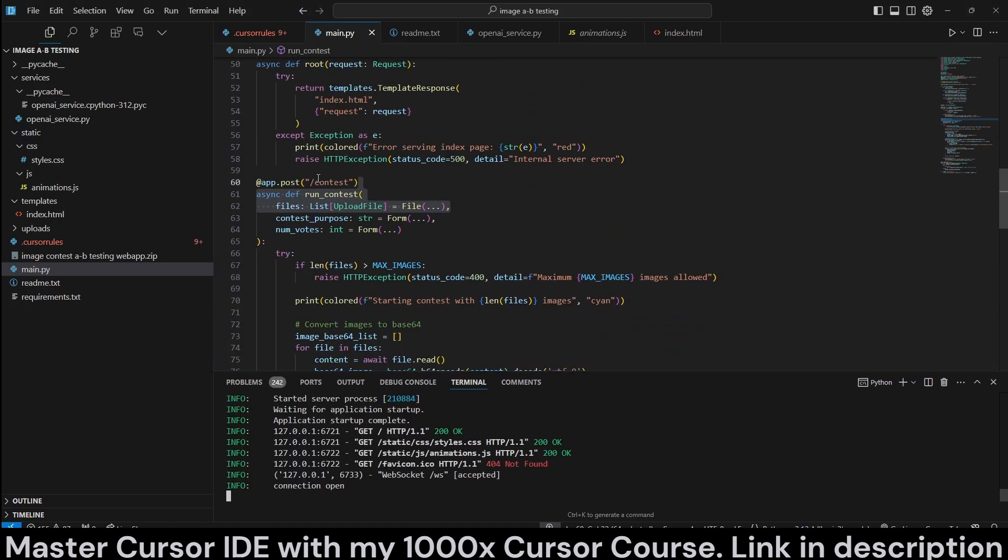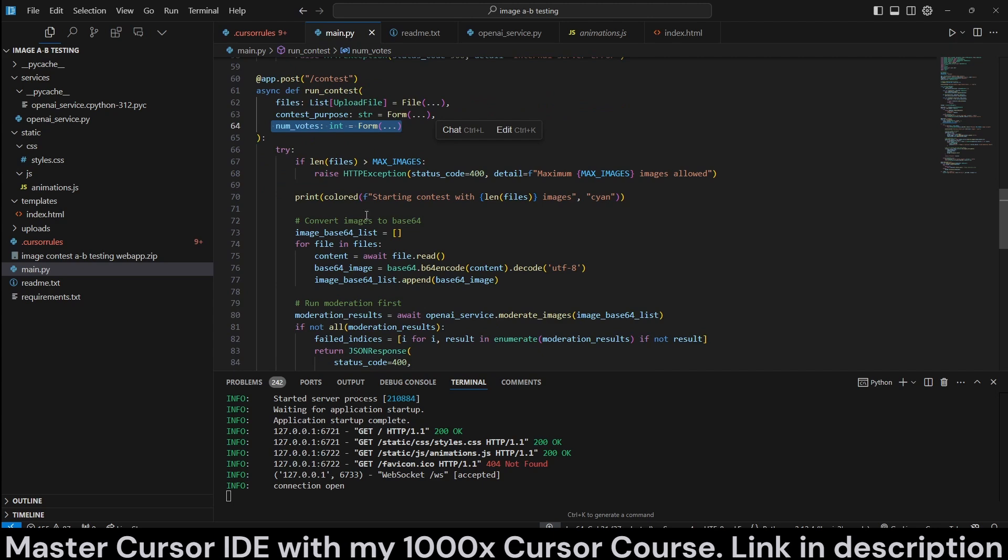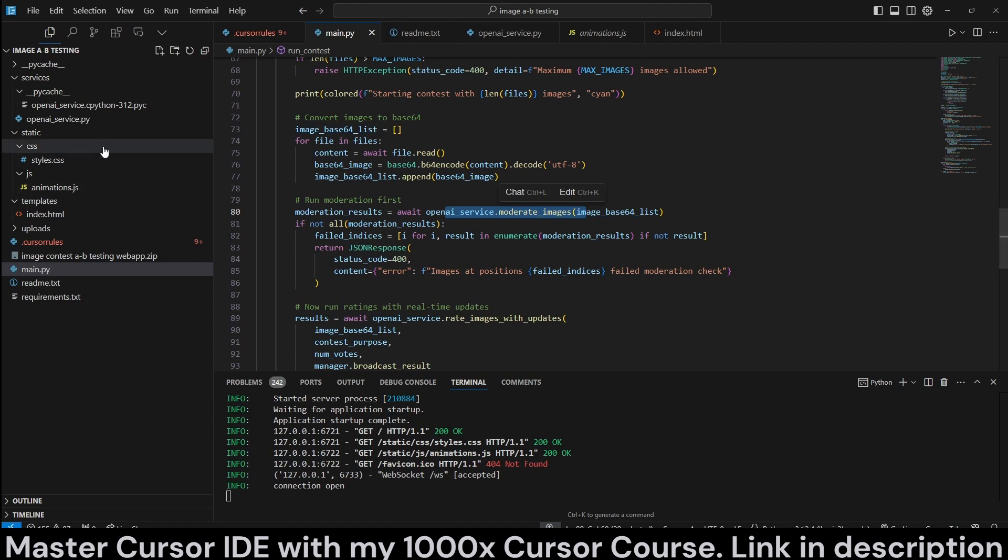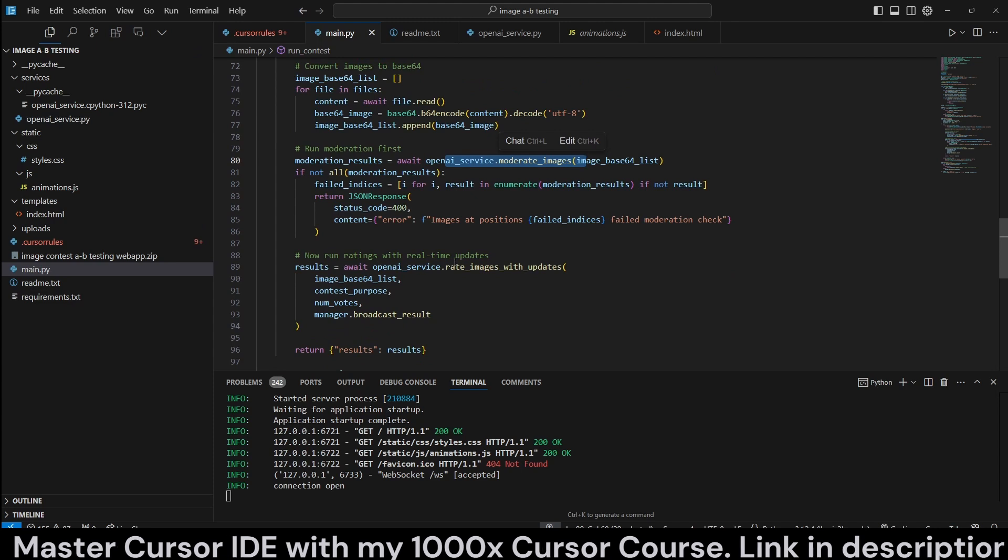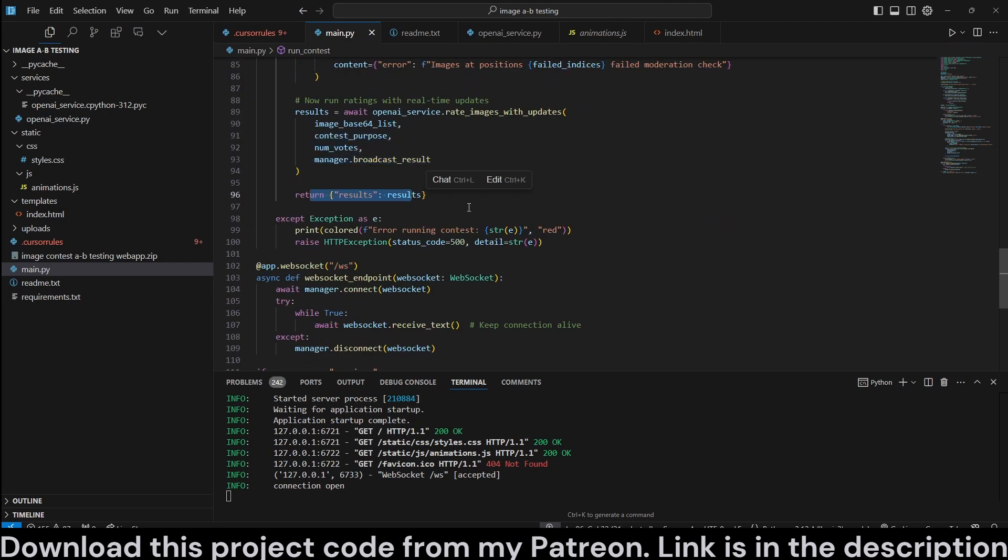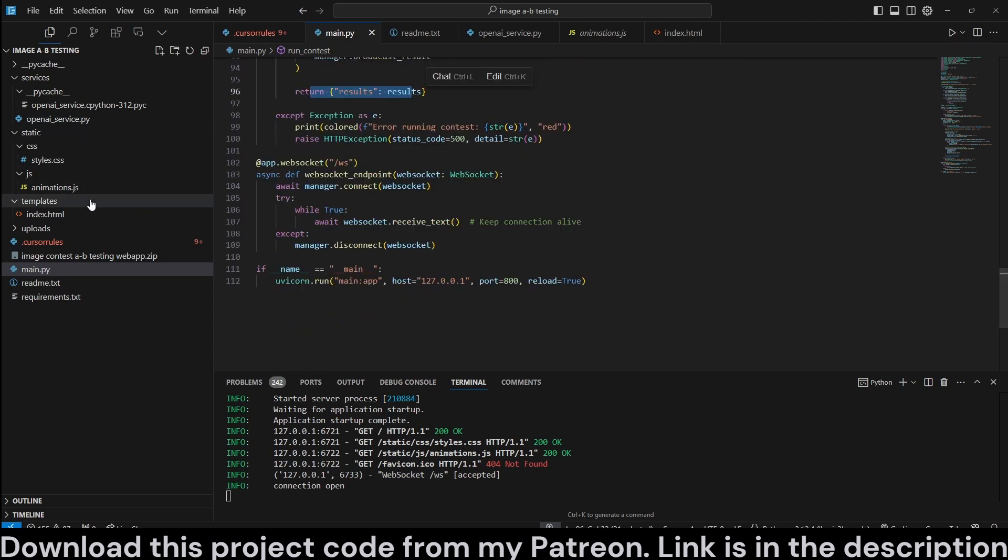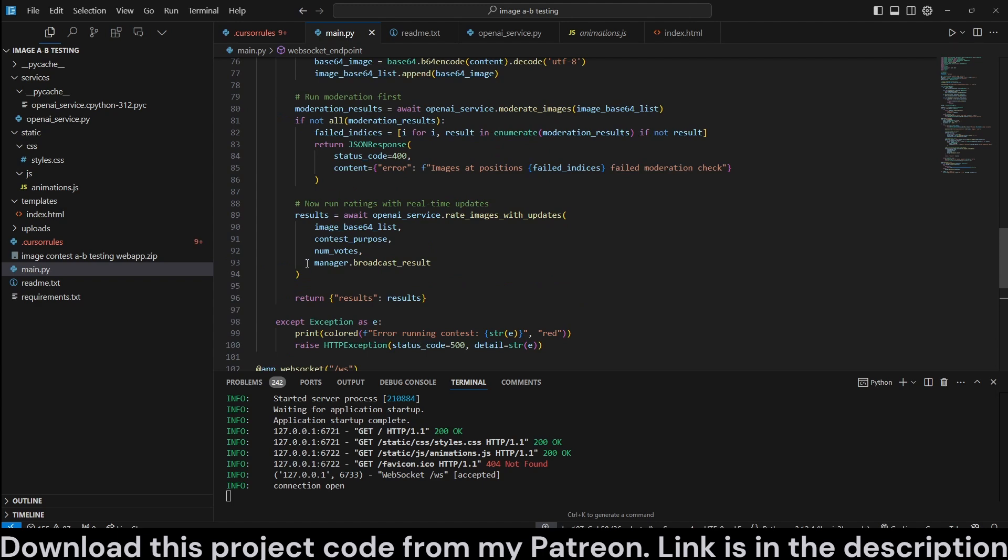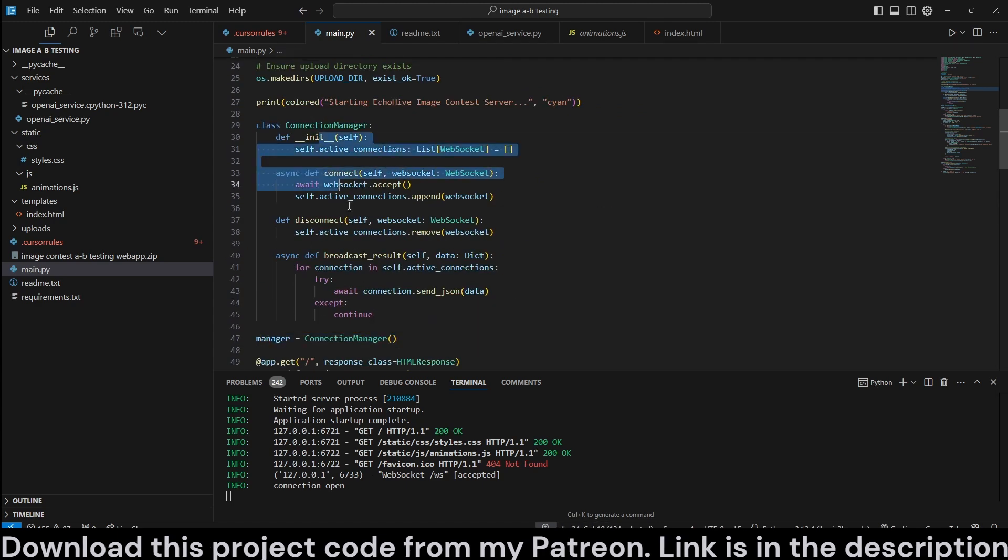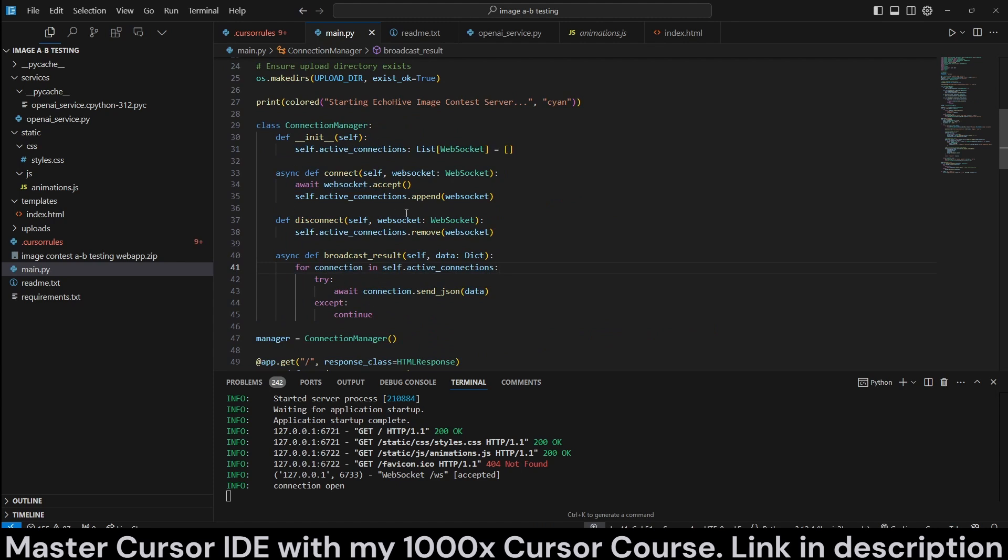And we also have a slash contest endpoint, which is going to take in the uploaded files, the contest purpose, and number of votes. And essentially, just add it to the list and pass it to moderate images, which we have seen in openai-service.py. And then we're going to call the rate images with updates. And then we're going to return the results. And the rest of the stuff is going to be handled in the animation.js and in index.html. And we also have the WebSocket endpoint to receive and return the responses. And just to show you, remember we did that manager.broadcast results. If you remember, our manager was the connection manager, and that is the one that is creating our WebSocket connections.